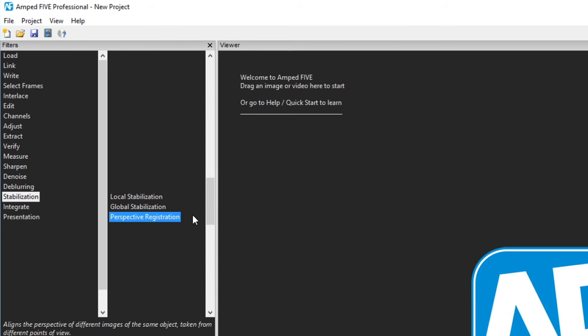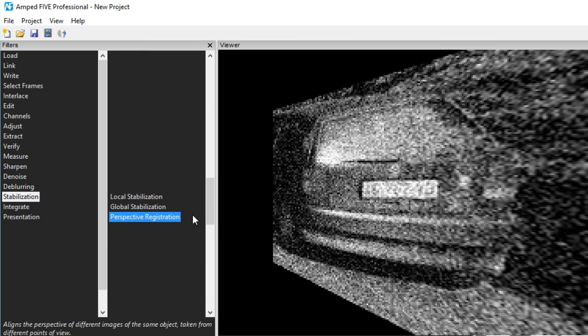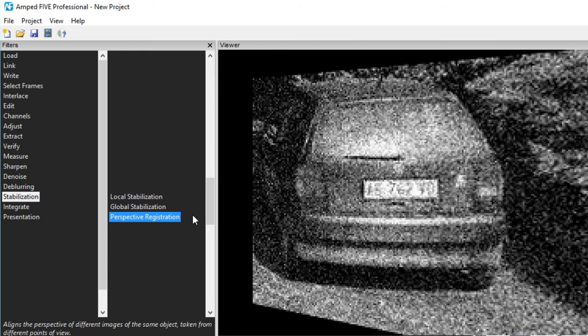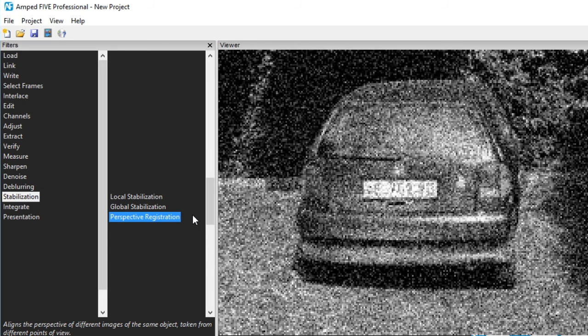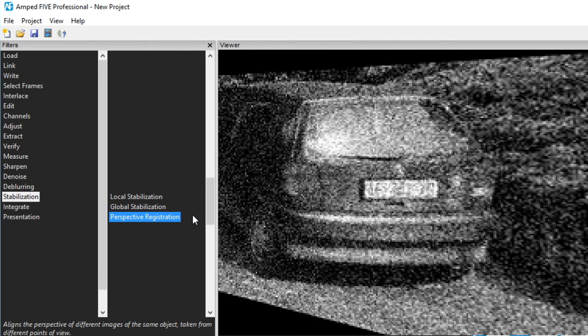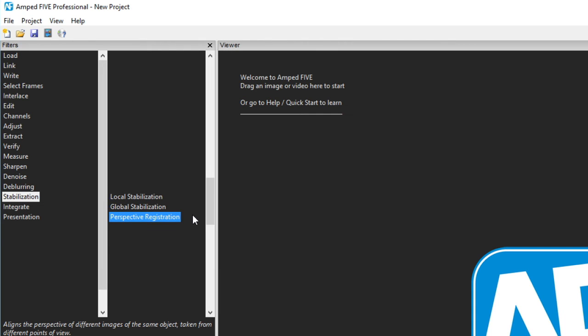Perspective registration. In part one of the filters screencast, I highlighted correct perspective, which enables the adjustment of an object to be parallel with the image plane. Perspective registration allows you to register an object on a number of frames and then to position them all the same. From there, further filters can be applied to integrate all the information together.